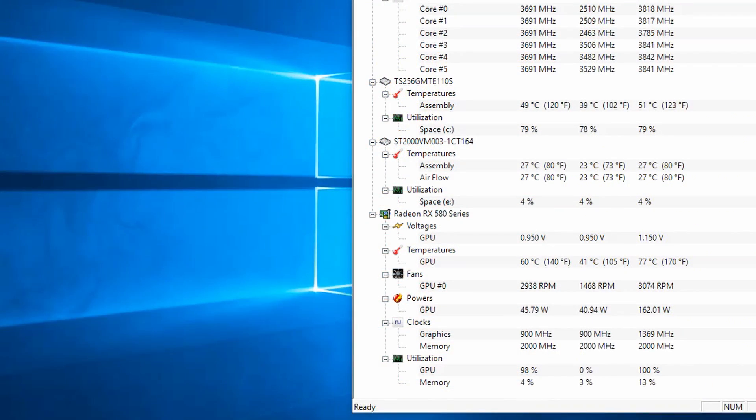The temperatures we were getting, we were getting around 77 degrees maximum on the GPU.